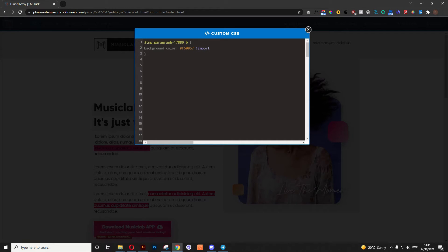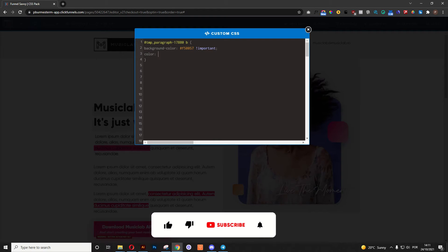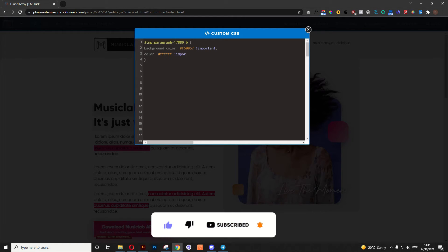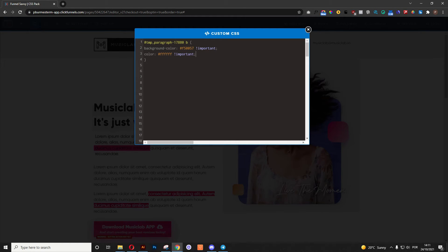and I'm going to call it as important to override any other adjustments that the ClickFunnels might be doing. Now, the next thing is we want to change the color of the text. So I'm going to use color, and for this example, I'm just going to use white, and I'm going to call it important as well. That's the very first thing.